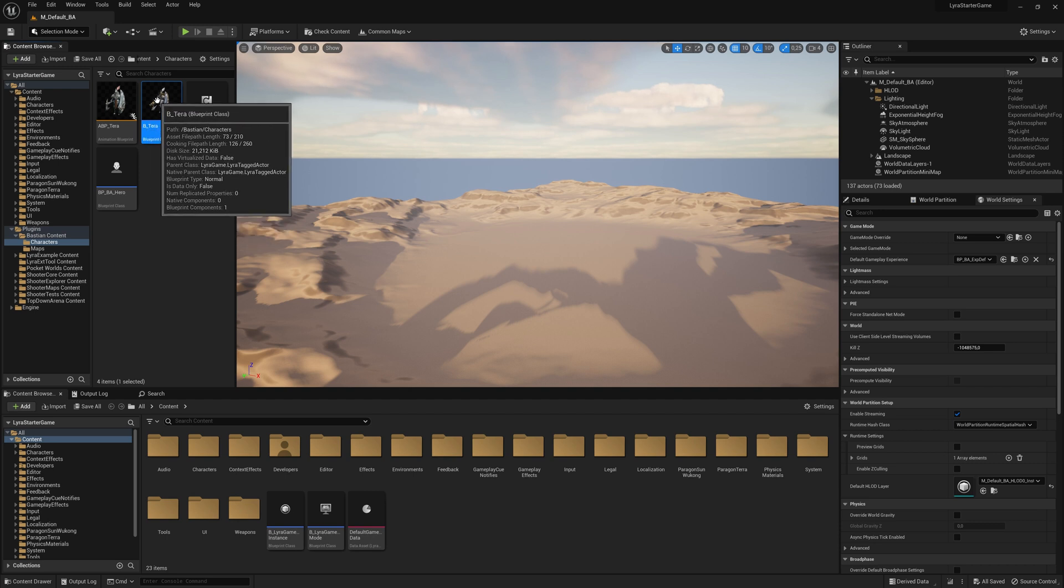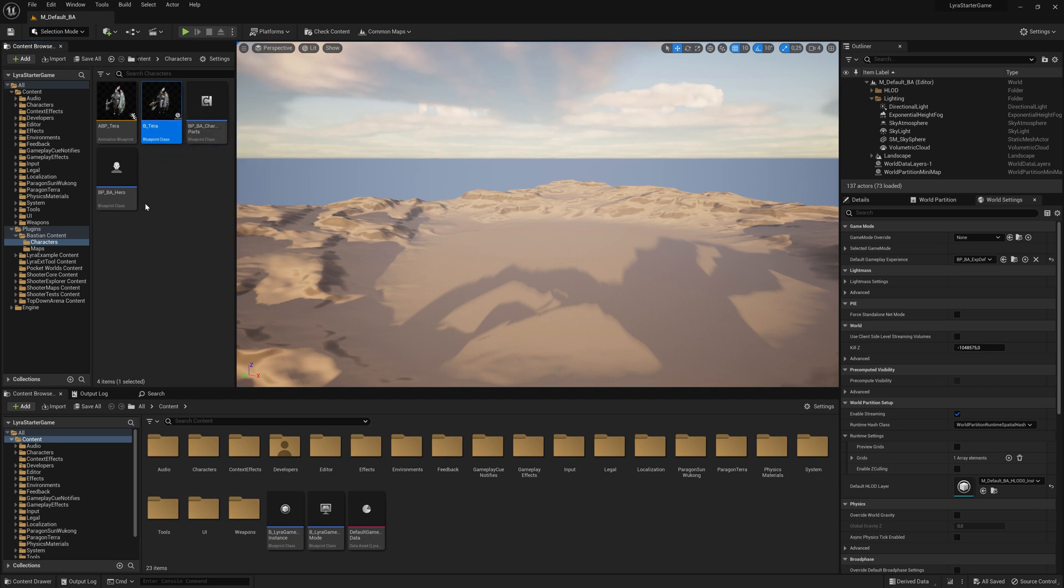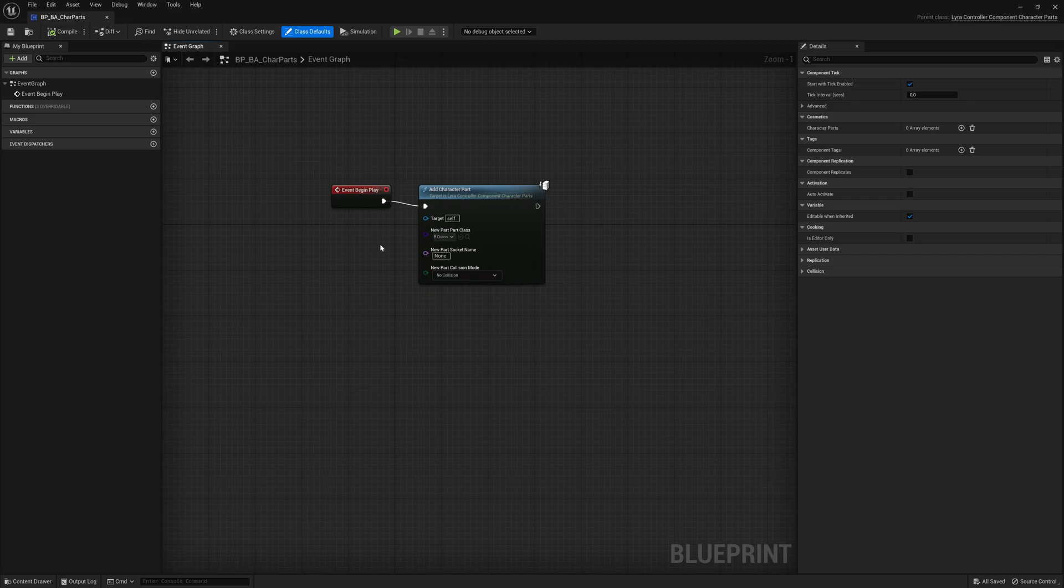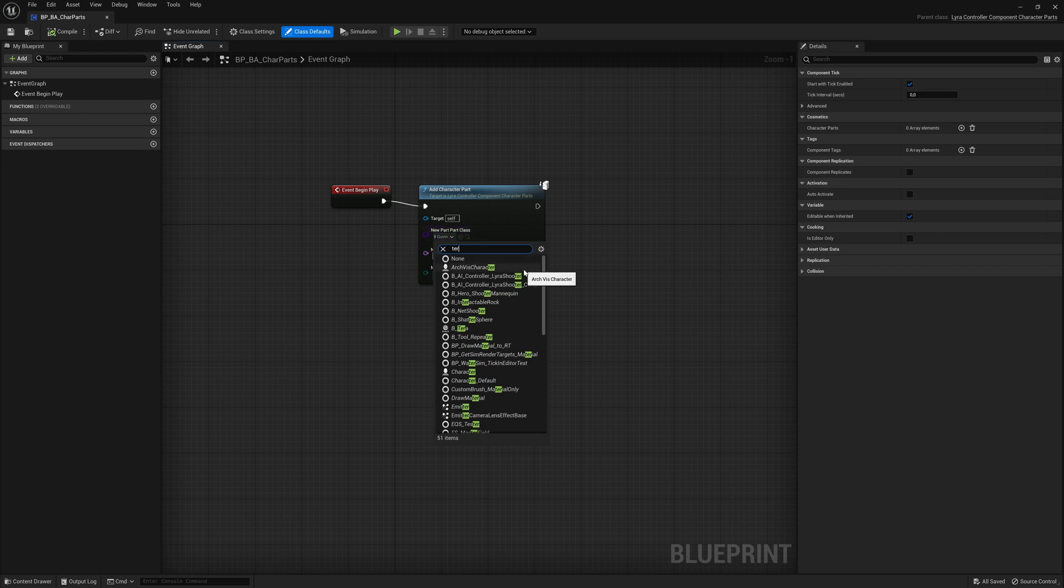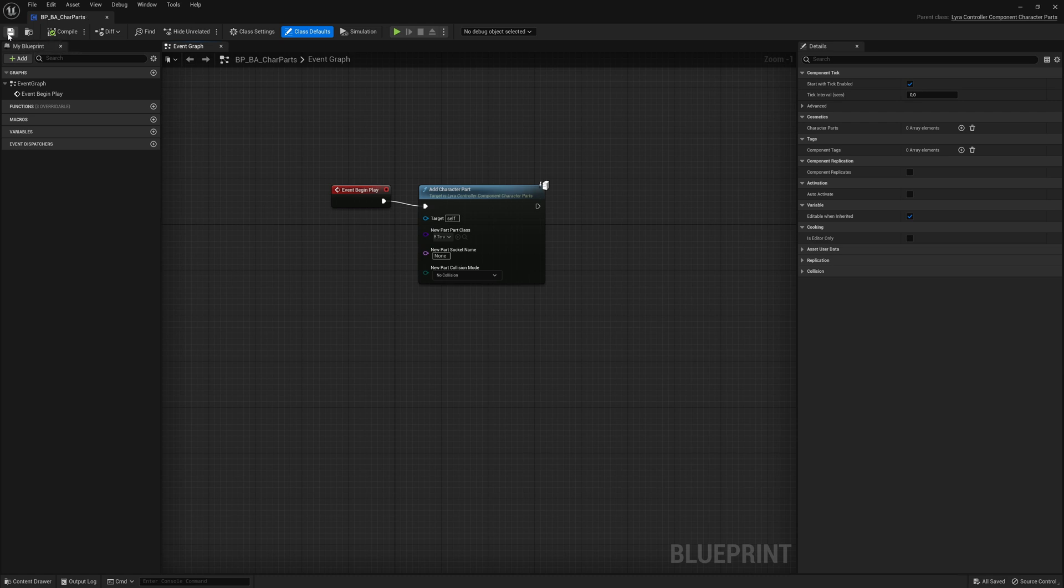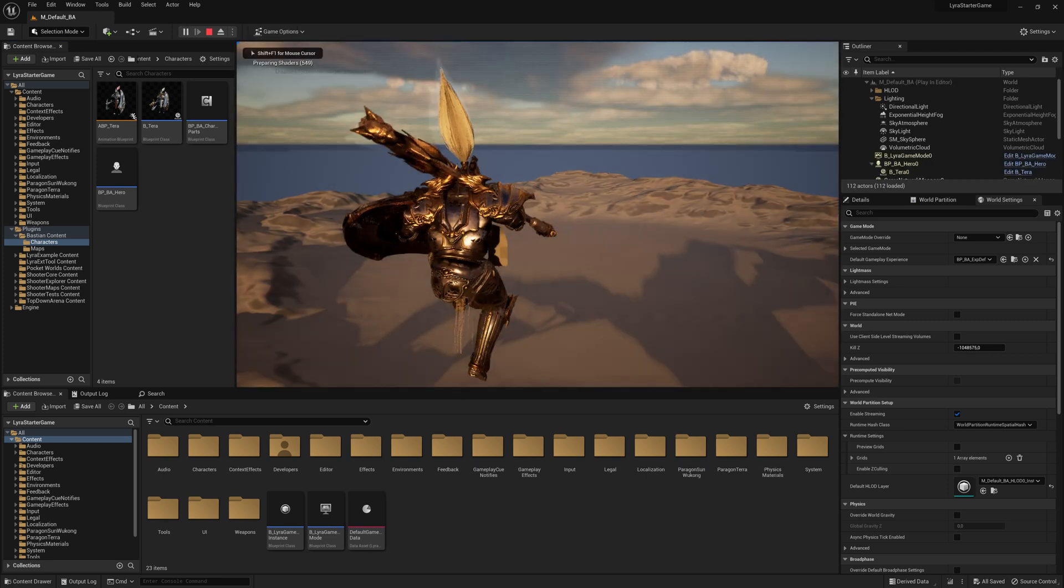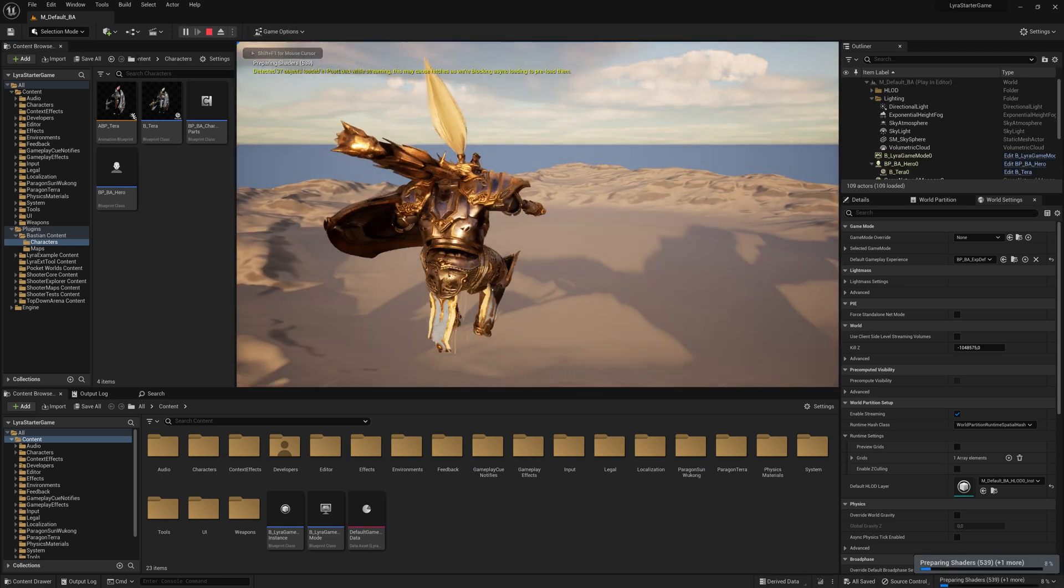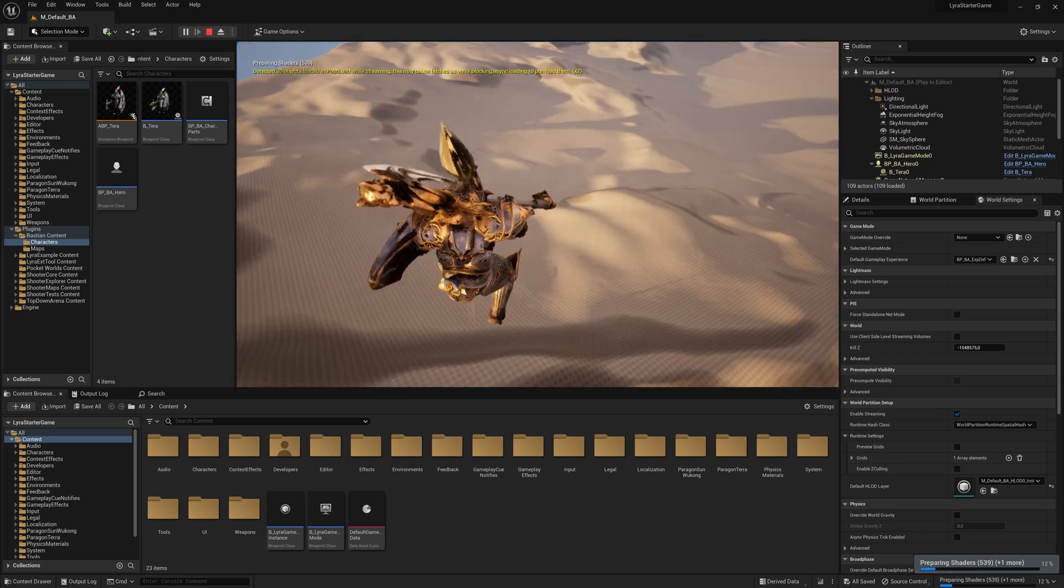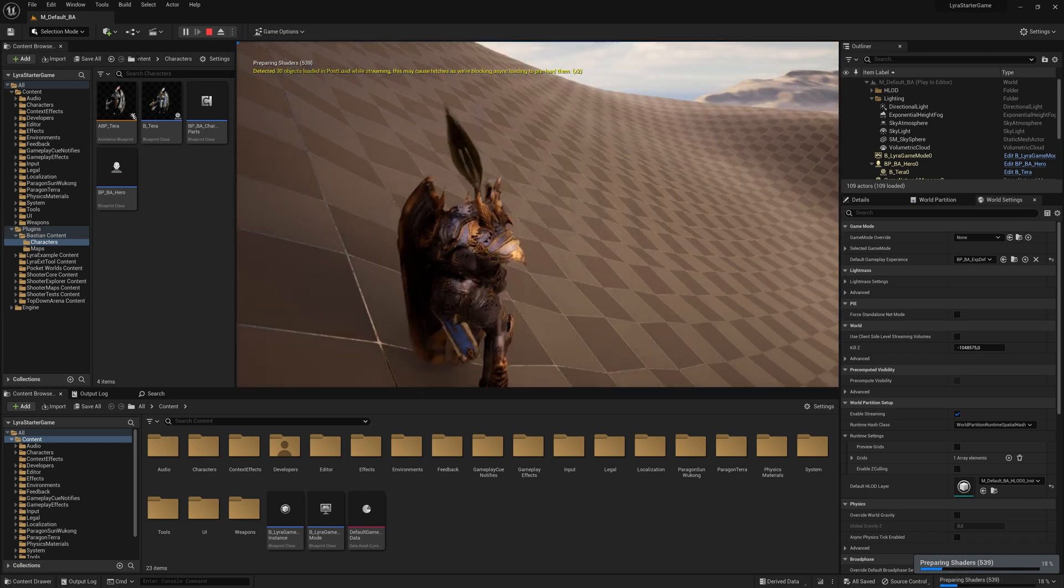Now we only have to inform our character parts blueprint that we want to use this new skin. So new part class. We again look for our B_Terra. Here we go. Compile it. Save it. And try it out. Here we go. Look at the textile options here. How they flap in the wind. So that looks very, very nice.